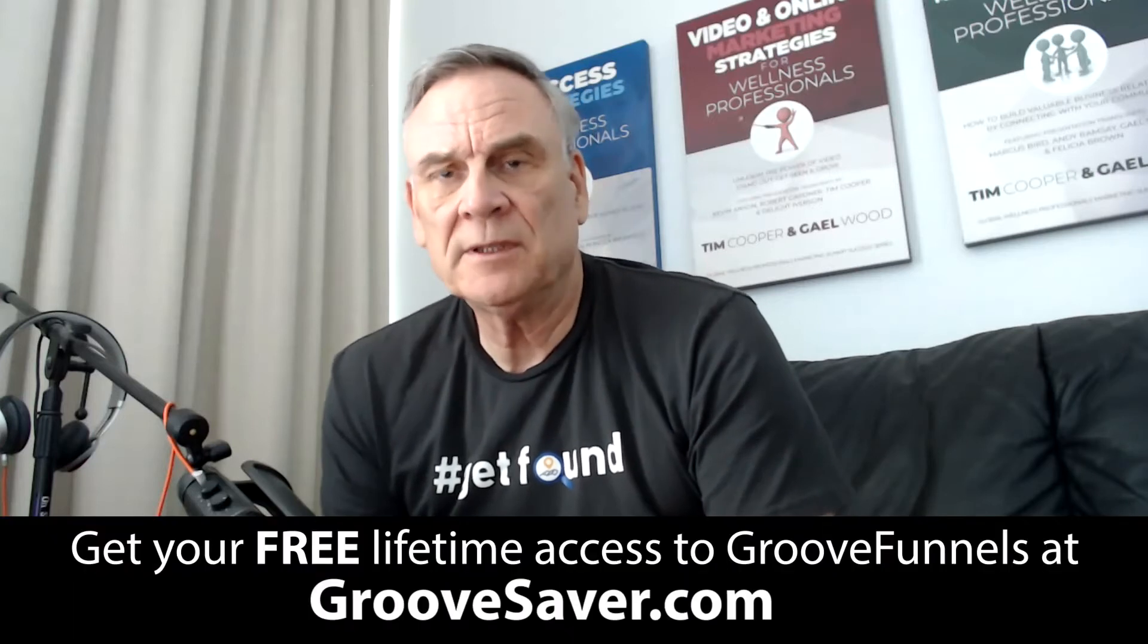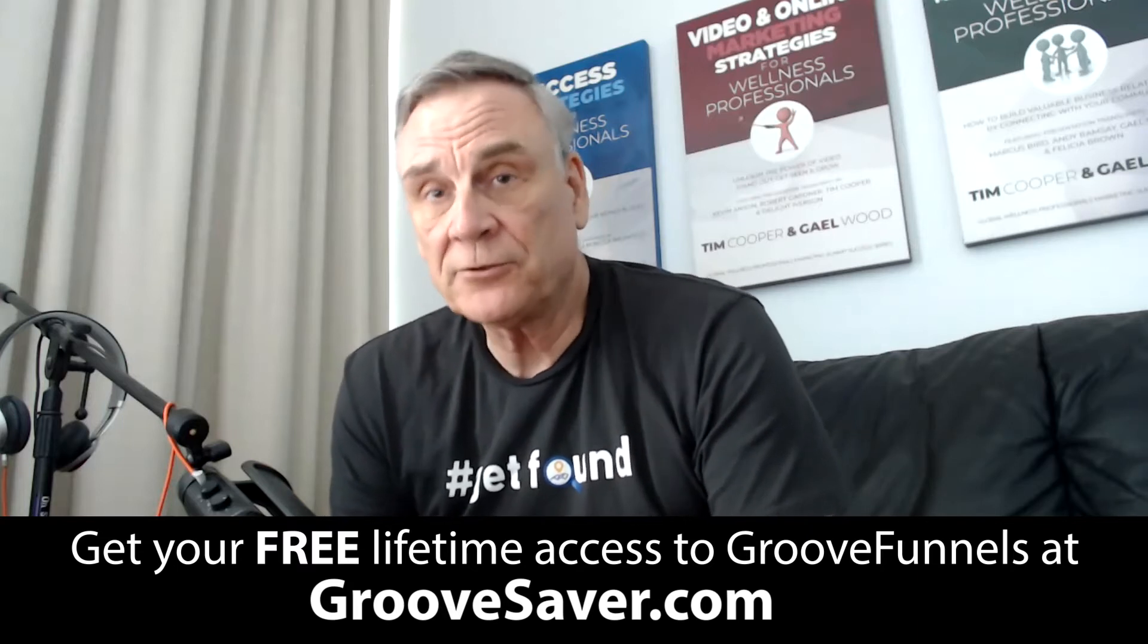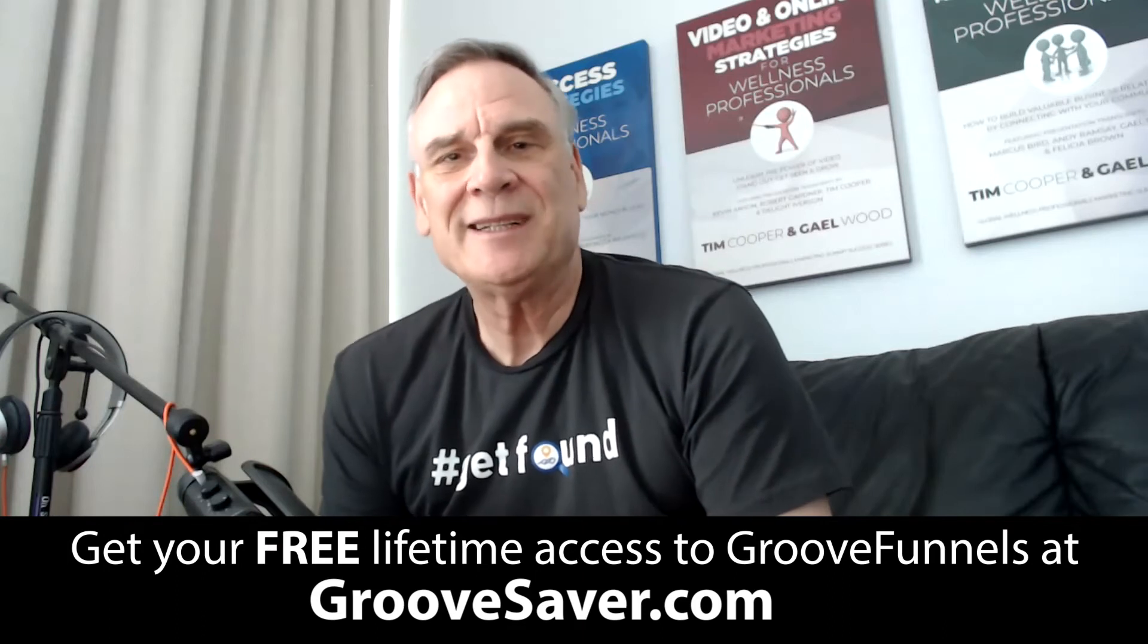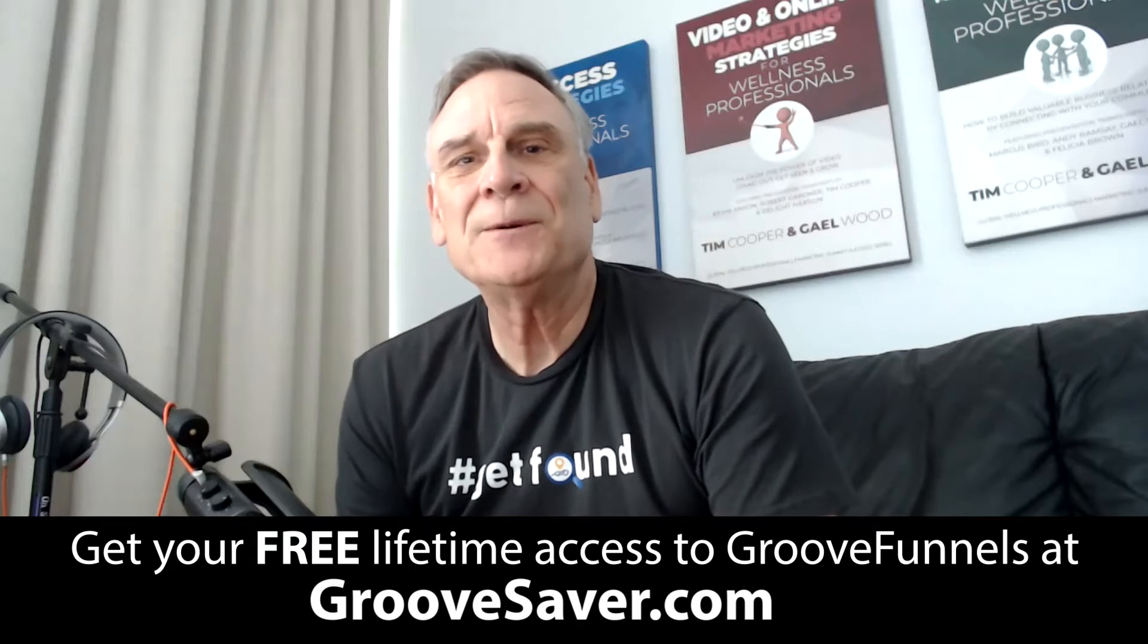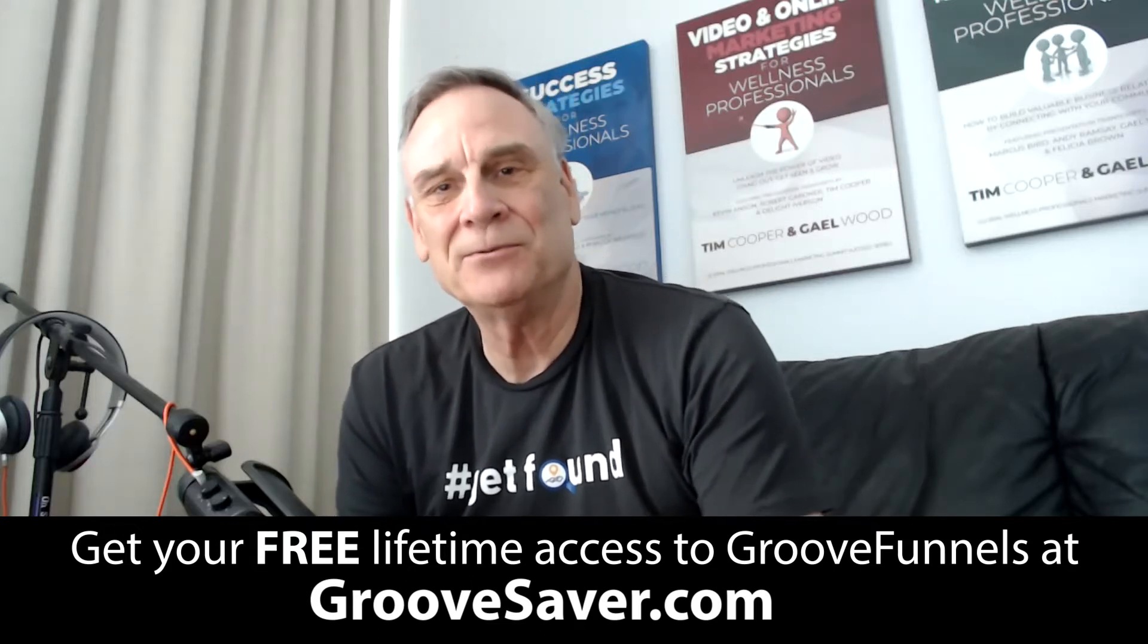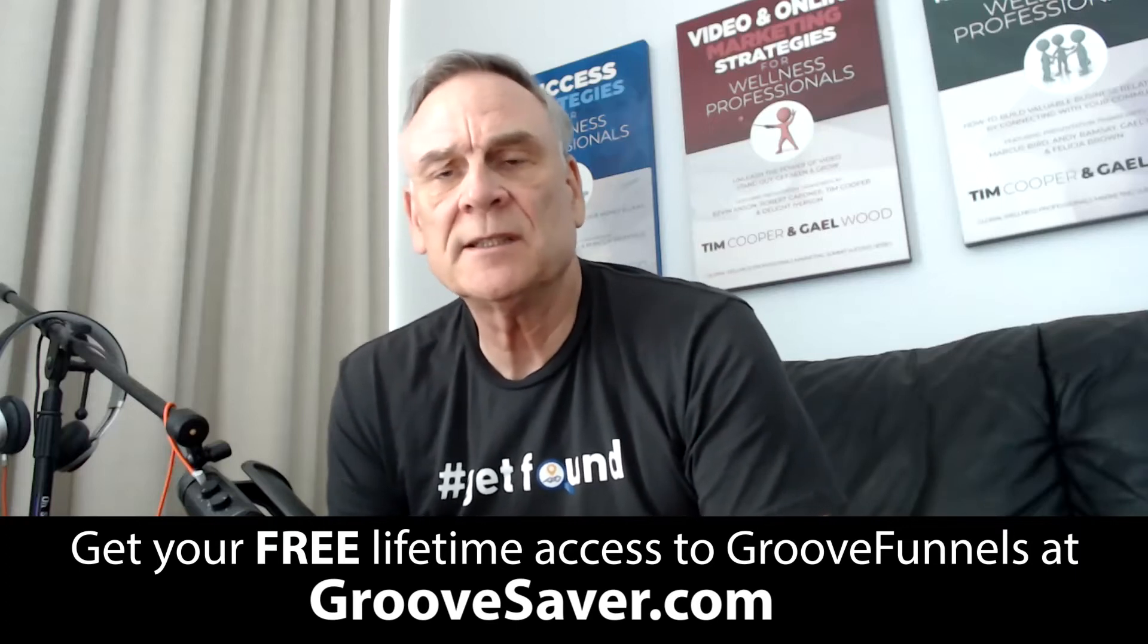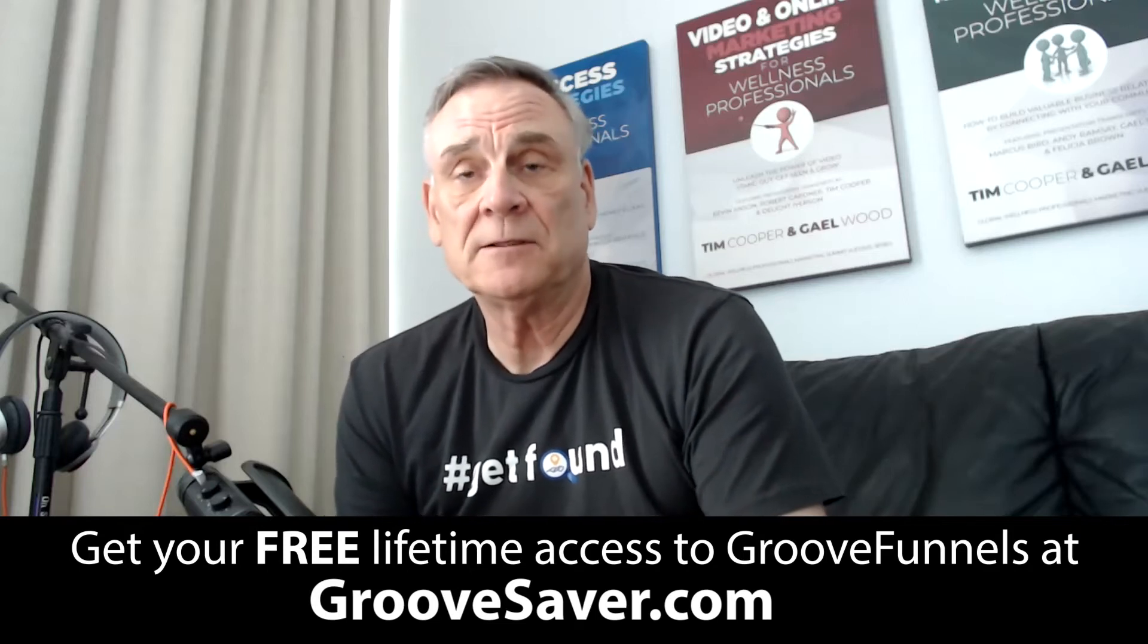The reason why I'm making these short videos is over the coming days, weeks and months, I'm going to be doing over-the-shoulder funnel builds. I'm going to be building out high converting funnels and landing pages, showing you how to do it for free using free software. But there are some things that are common to all of these funnels.